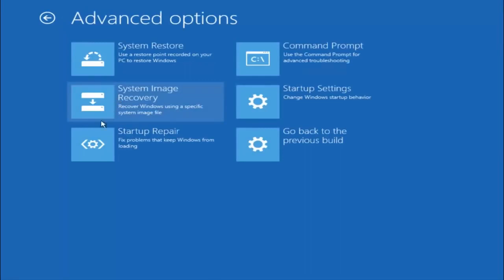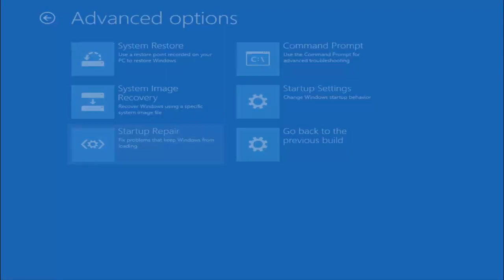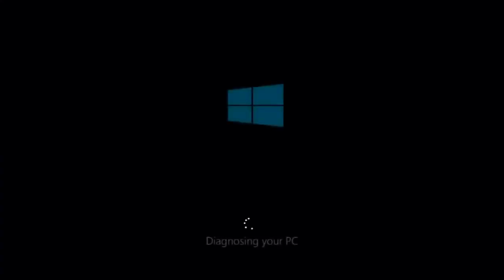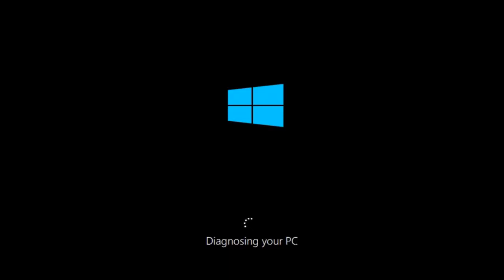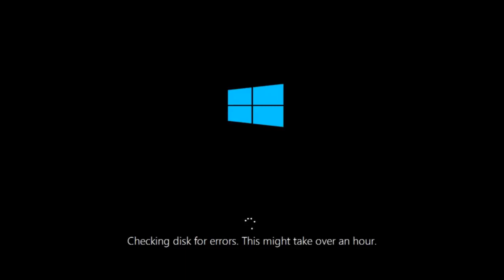This time select the bottom left option that says startup repair. Fix problems that keep Windows from loading. So left click on that. So this will take a little bit of time to run. This tool is pretty automatic so it should take it from here for the most part. So once it's done running, just restart your computer to see if your computer is now able to boot into Windows.